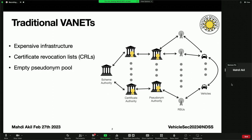We have identified a few problems with this architecture. First of all, since this system requires RSUs for communication, and these RSUs need to be deployed all over the countries, this makes the infrastructure very expensive, hindering its adoption. Also, the CAs are responsible for distributing certificate revocation lists, and these lists should be distributed periodically to the vehicles via RSUs. However, sometimes a vehicle is driving on a road with no access to an RSU, risking that that vehicle will have an outdated version of this CRL.